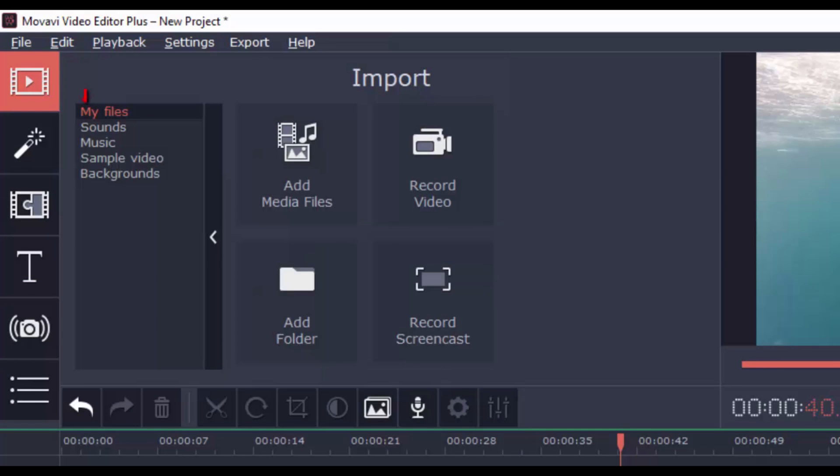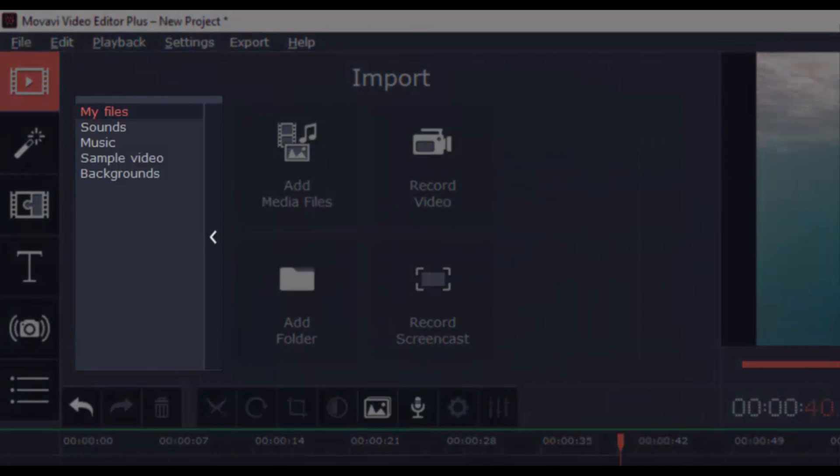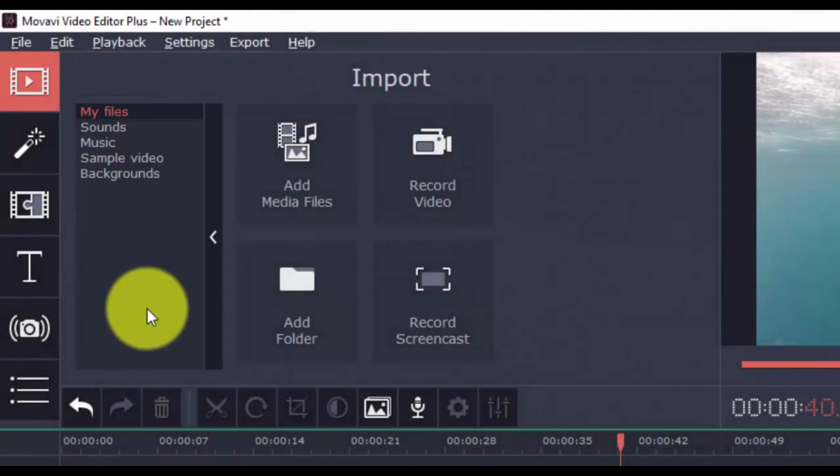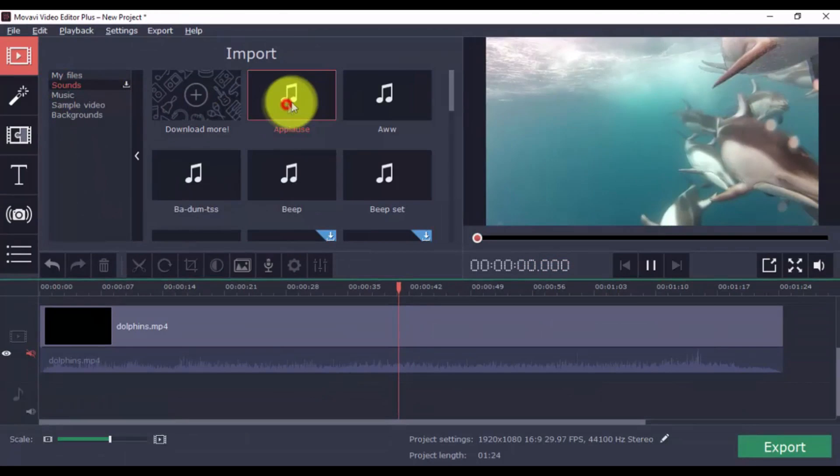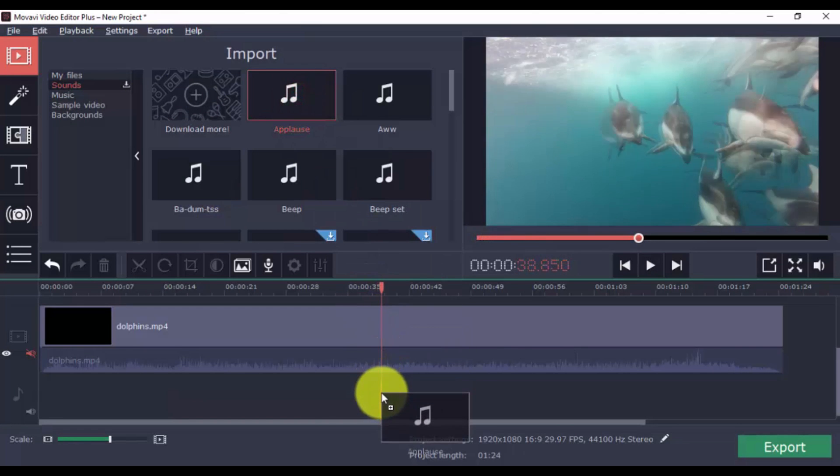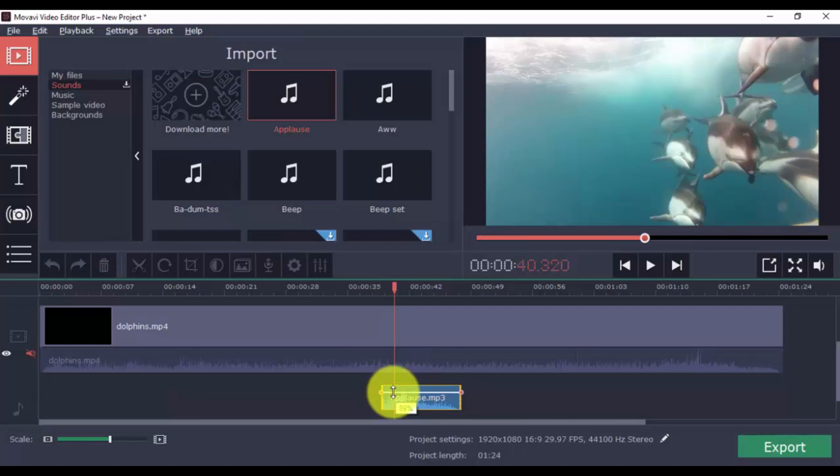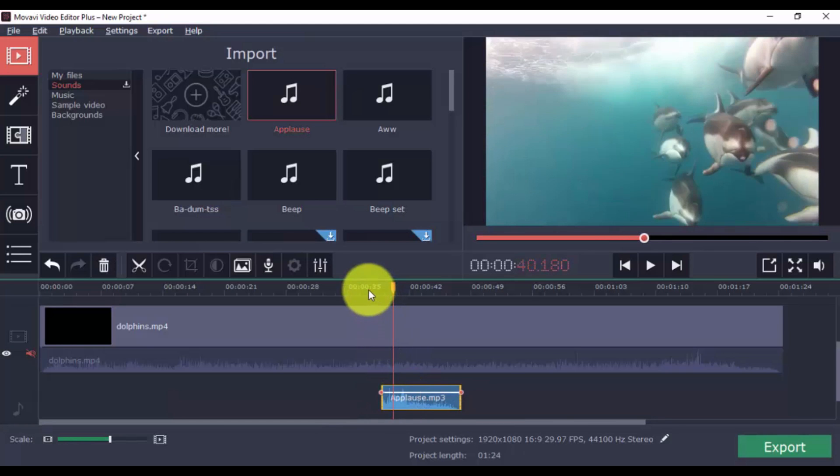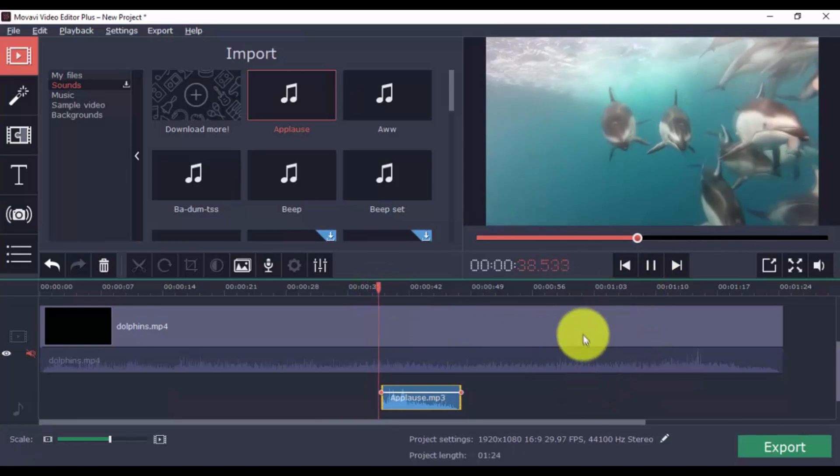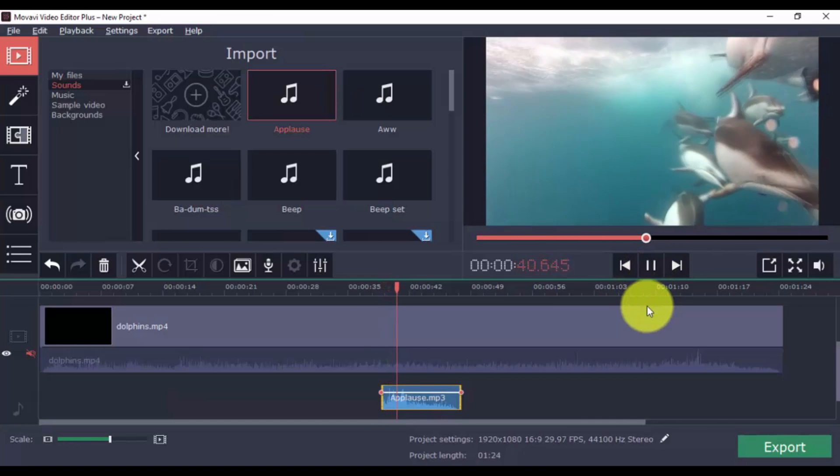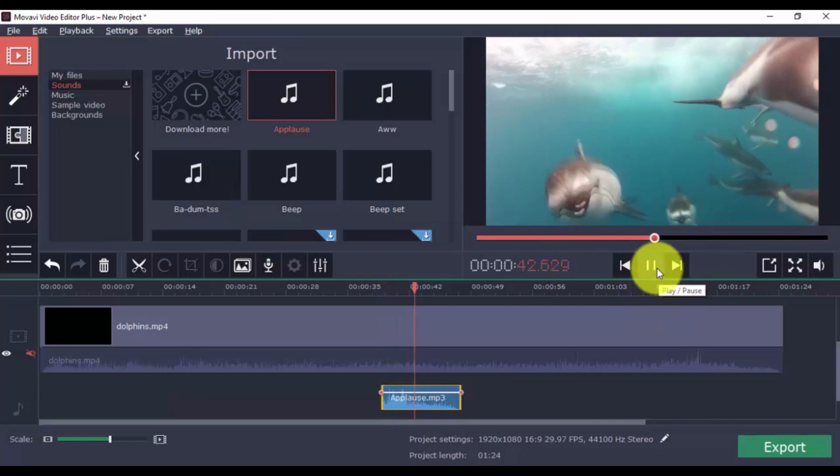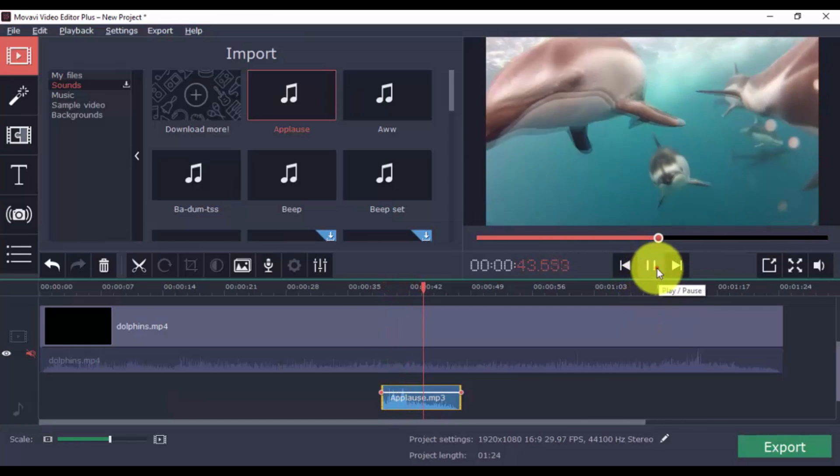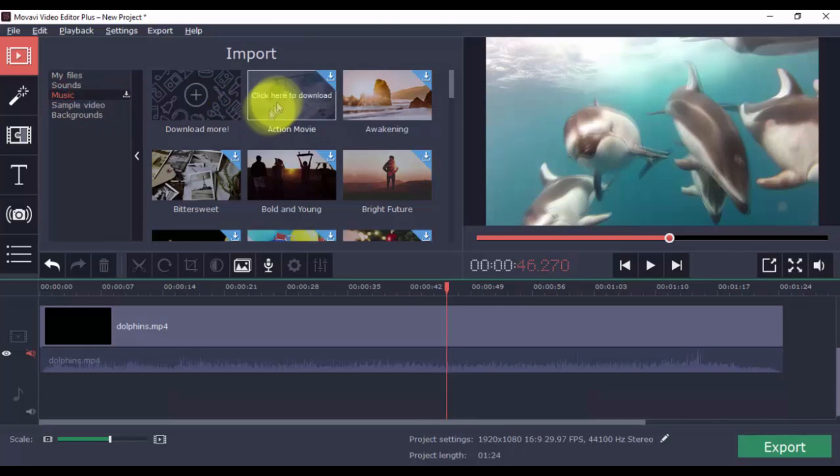Click the import button and you'll see that aside from adding a video file to your project, you also have the option to add sounds, music, sample video, and backgrounds. To add sounds, click one, and once it's downloaded, just drag it to the timeline. And you can even adjust the volume. You can add as many as you want to give more life to your video, and you can do the same for the background music.